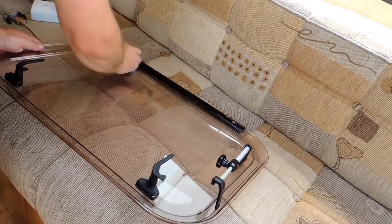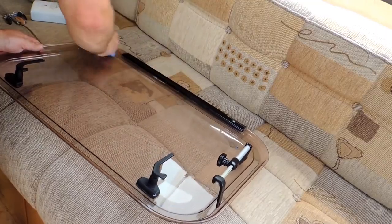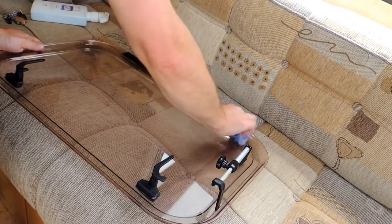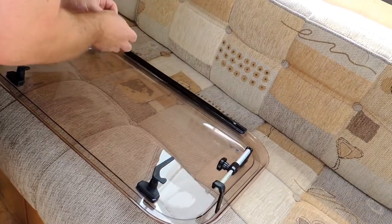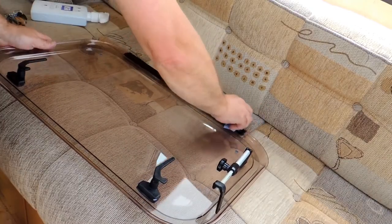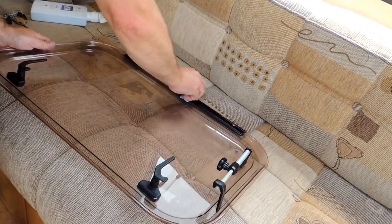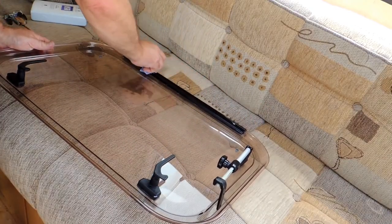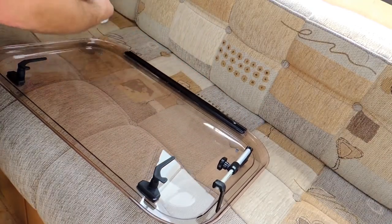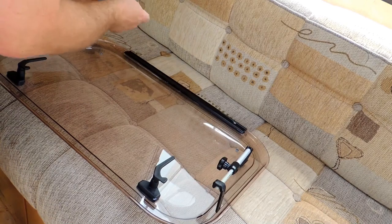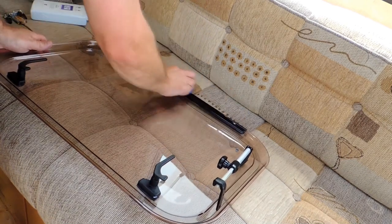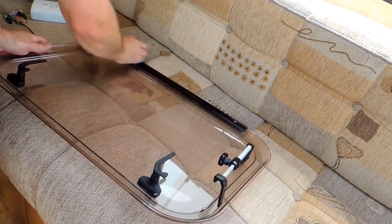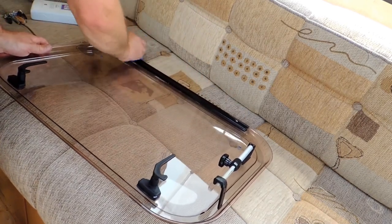I made sure that I'd thoroughly clean the edge of the window too. As I've now done the window rubbers with silicon spray in a cloth, it makes sense to ensure that the surface around the edge of the window is thoroughly clean, so that the newly cleaned rubber has an equally clean surface to press onto.